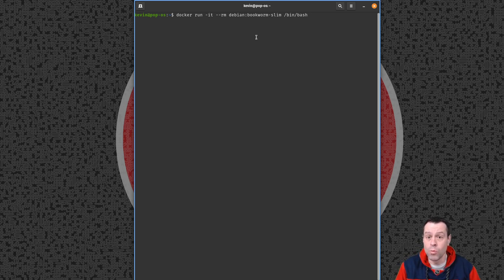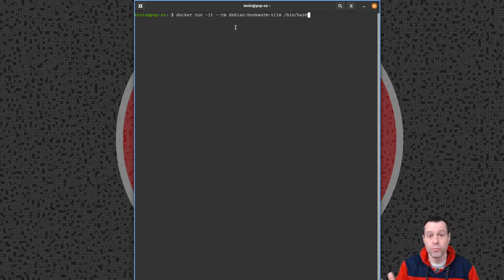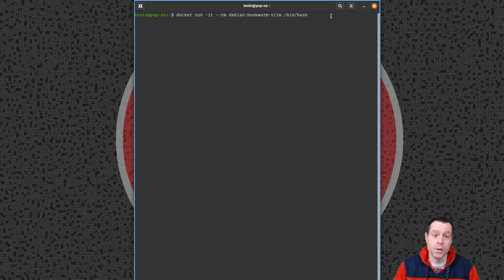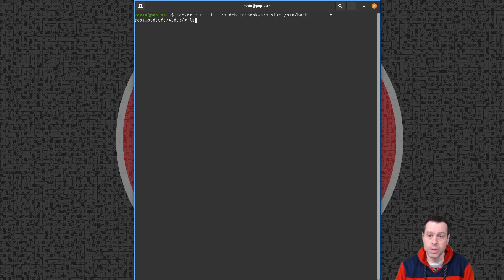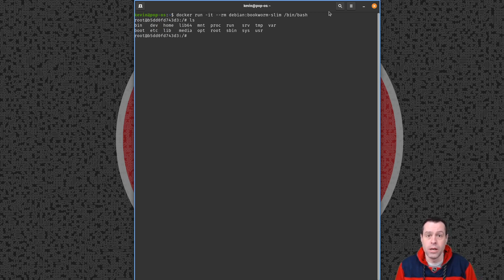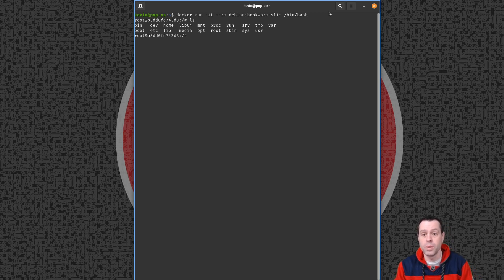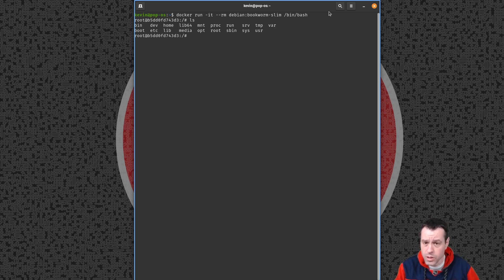We're going to do all of this in Docker so you can follow along at home. The command is: docker run -it --rm with the Debian Bookworm Slim image, running /bin/bash. If I hit Enter, I'm now in a container and I can do all my Linux commands just like I was on a Linux machine, which is what this video will focus on. Windows users, sorry — Mac users, the instructions should be very similar.